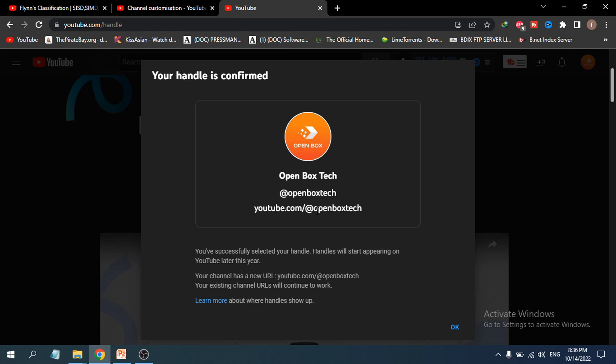That's it! If you found this video helpful, please subscribe to the channel. Thank you for watching.